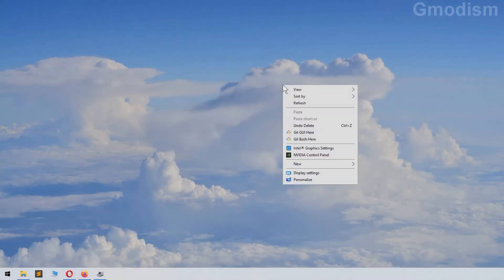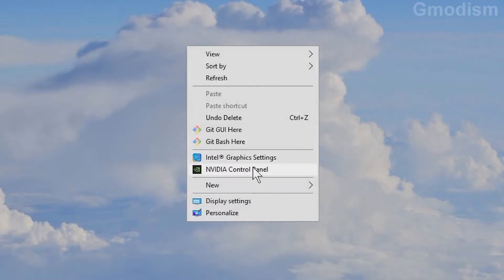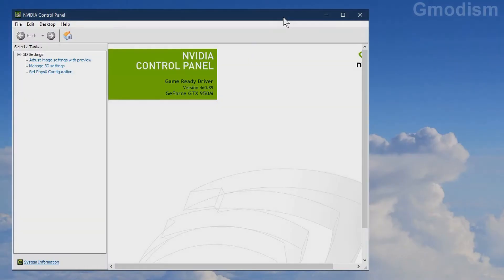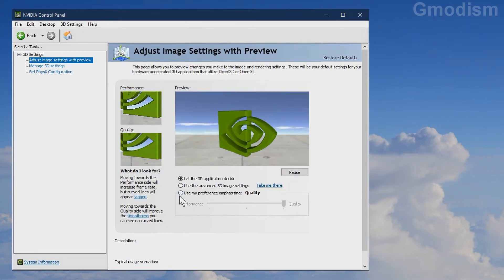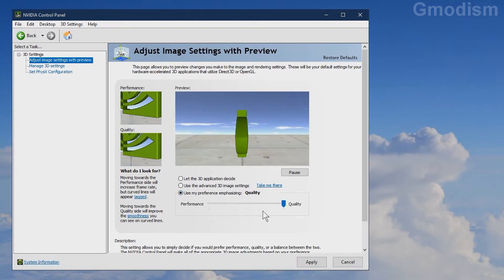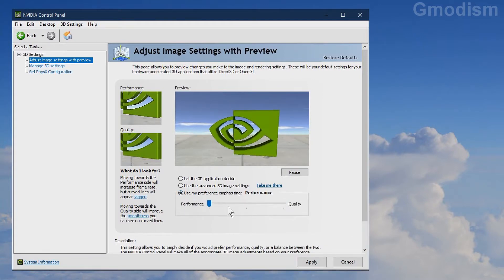Right-click on the desktop and select NVIDIA control panel. Inside NVIDIA control panel we can adjust image settings with preview. I want to get more performance than quality, so I will set it there and click apply.